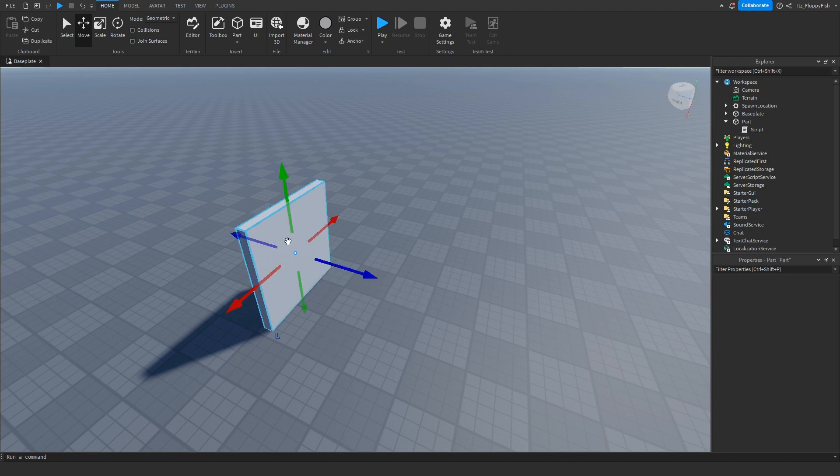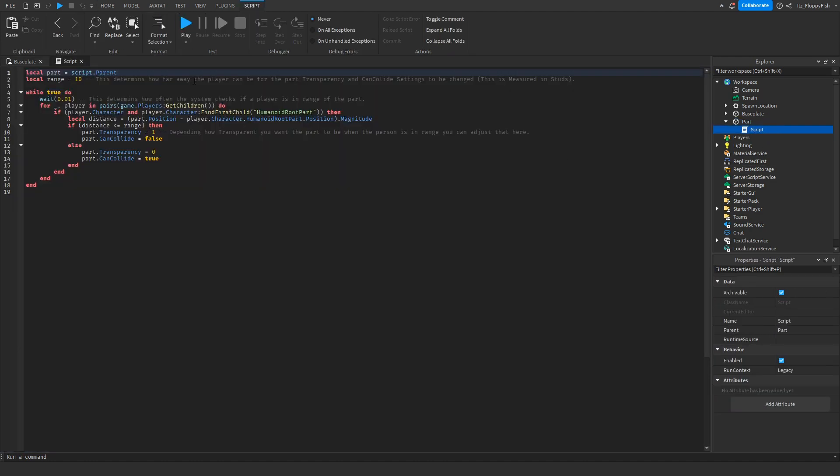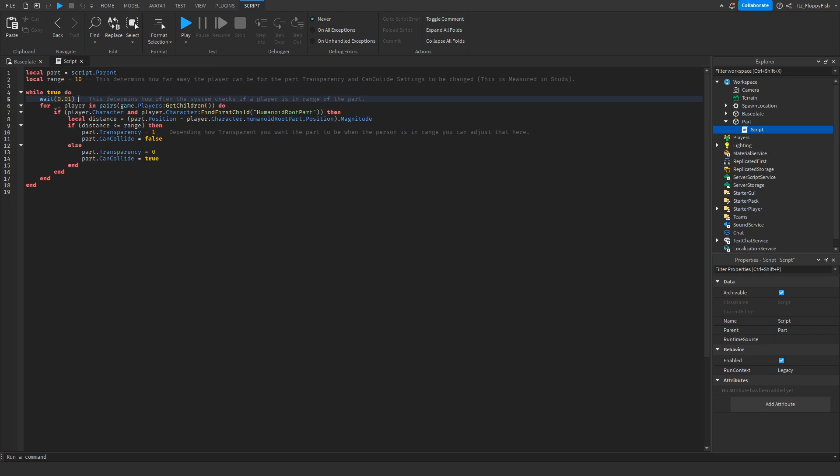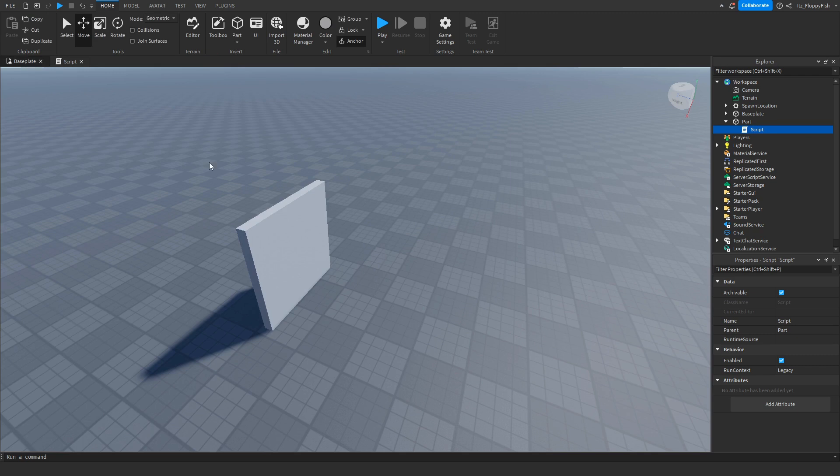Now let's remove that and adjust a couple more things. Feel free to change the range on this - this is the standard range I just showed you. Down here on line 5 where it says wait and then the brackets and then 0.01, this is the wait time and how often the system checks if a player is within the radius area.